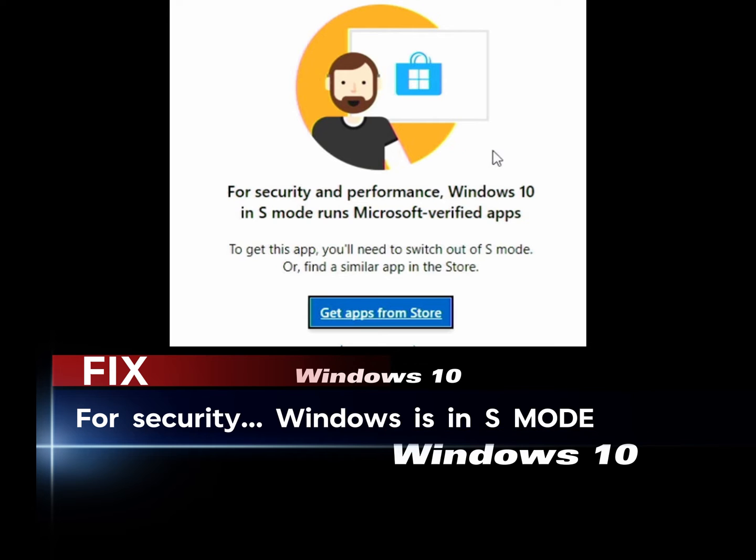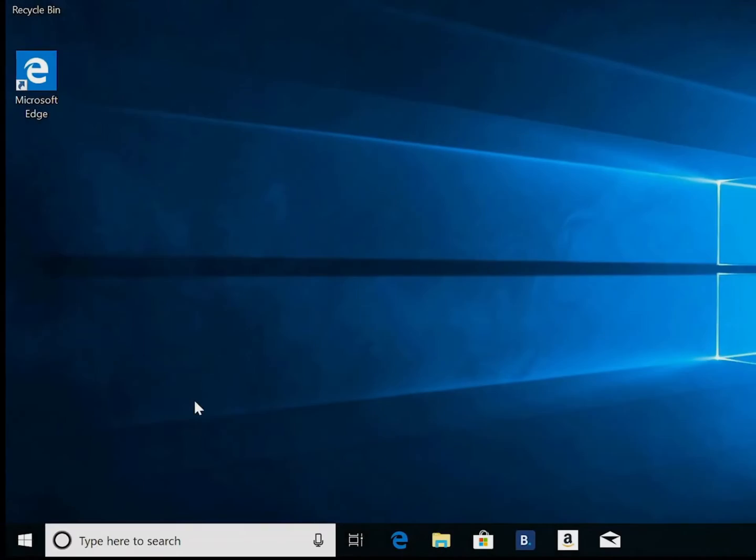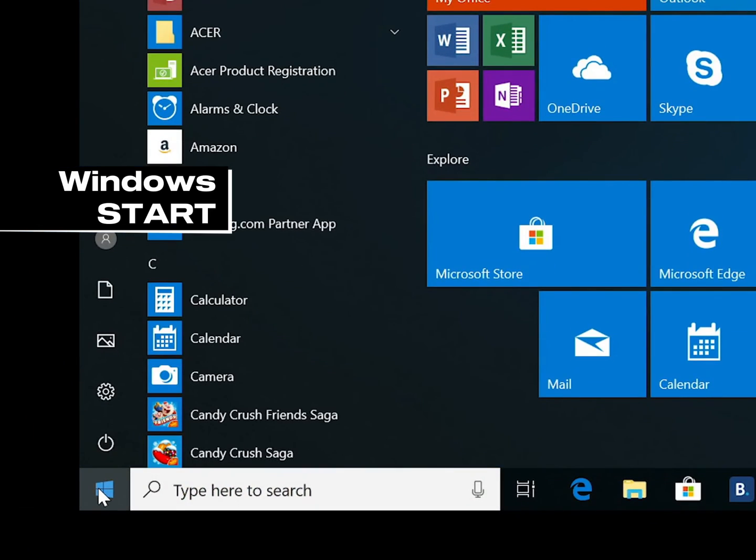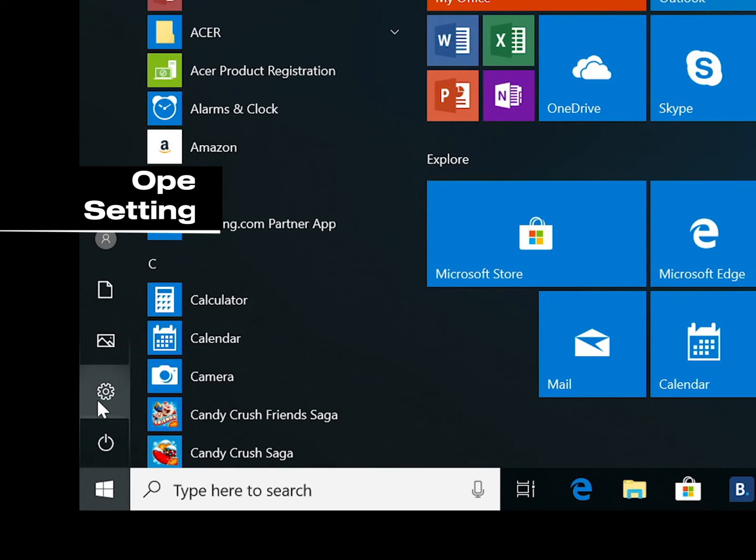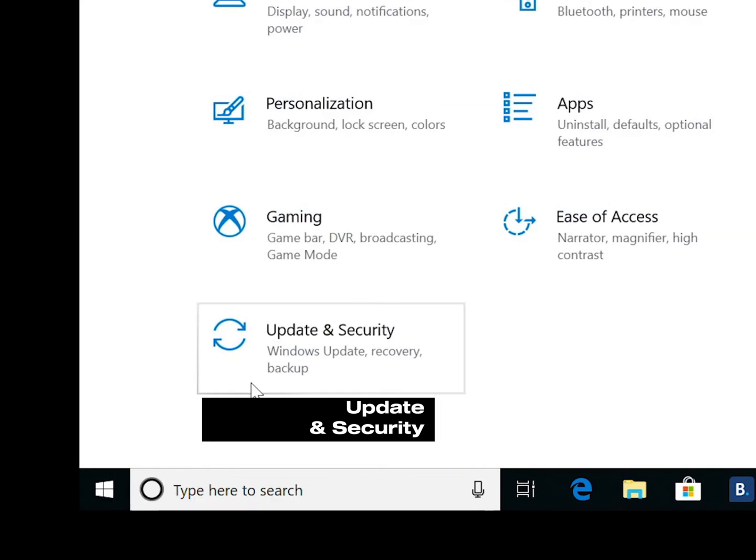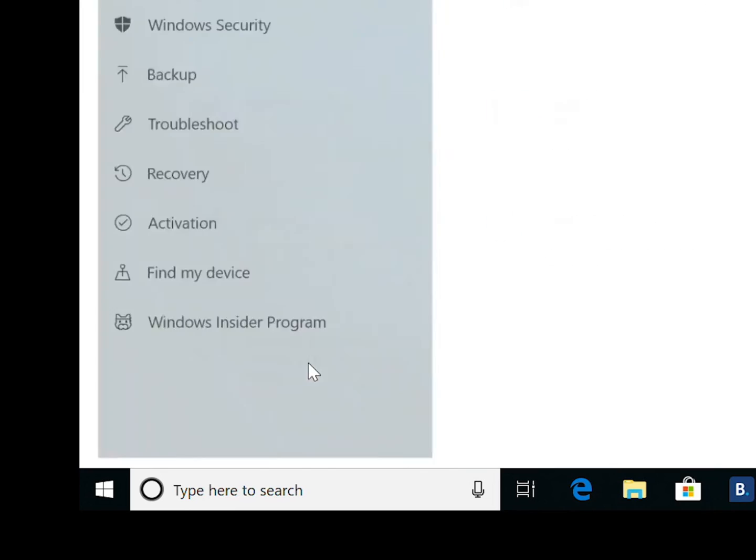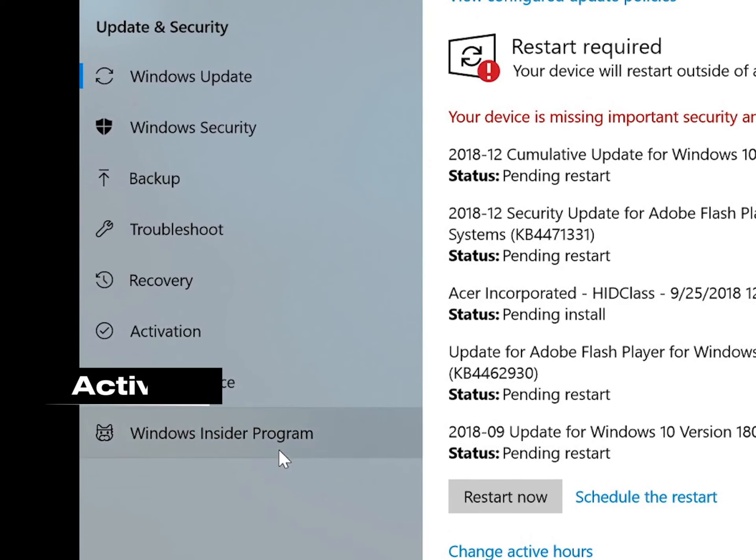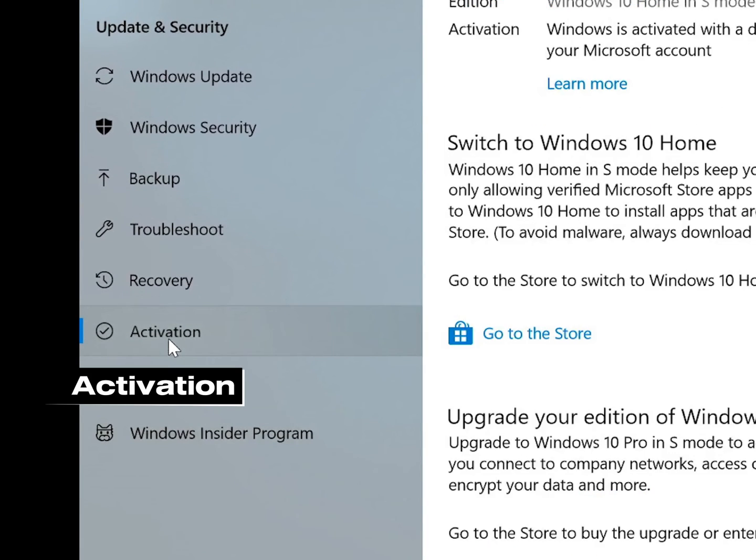For Windows 10 users, let me quickly show you how to go about this. Go to your Windows start, to Settings, and in Settings click on Update and Security. And here on the left menu click Activation.